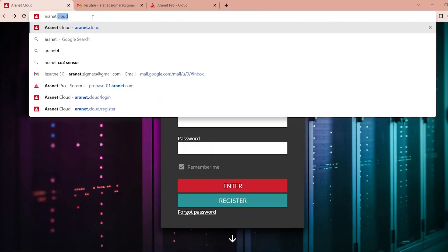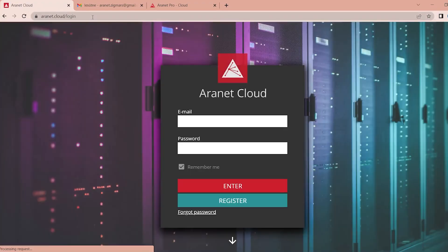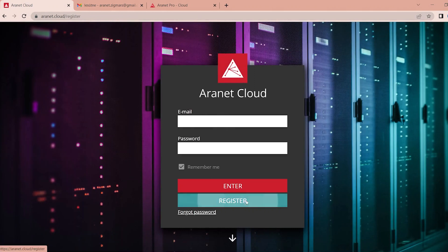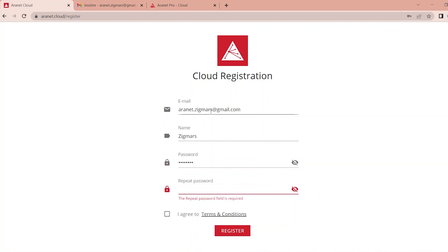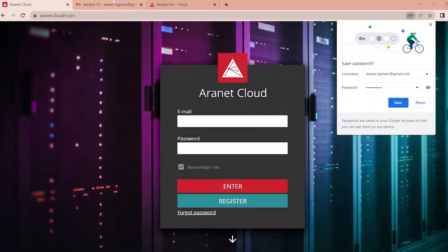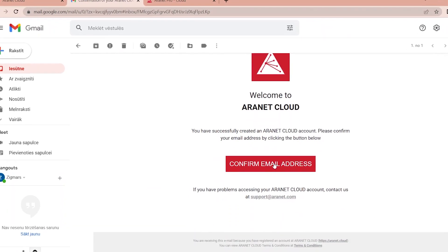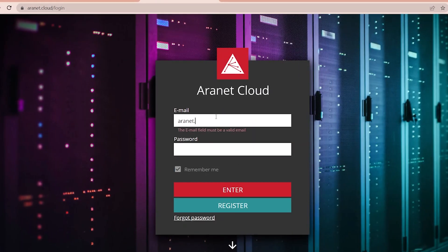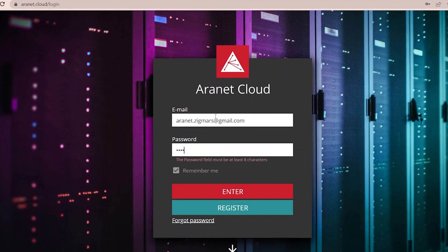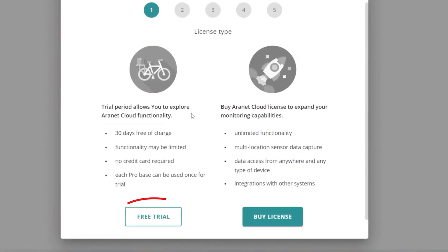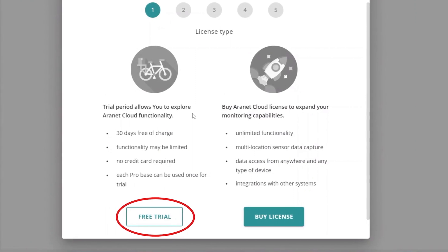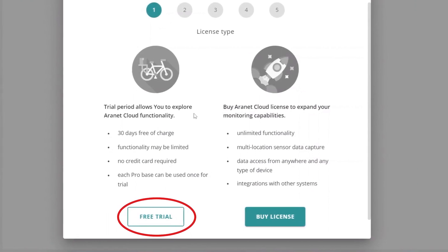So simply go to aranet.cloud and if you don't have an account click register. Enter your email address, your name, come up with a good password, click register again and after that you are going to receive a confirmation email to activate your account. The first time you log into the platform you can start a free unlimited 30-day trial where you can try out the features that Aranet cloud offers.